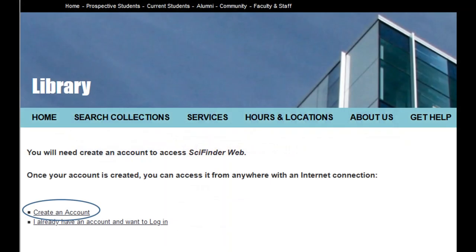Access to SciFinder requires a separate SciFinder account. You have to sign up for it using your UCalgary email address. But once you've signed up, you can access it from wherever. To do that, use the SciFinder link from the library's webpage. I'll show you that in a bit.